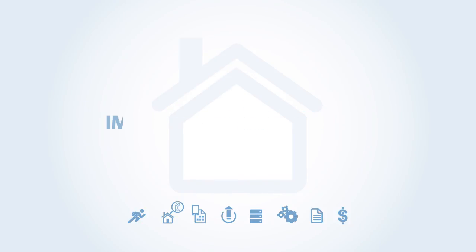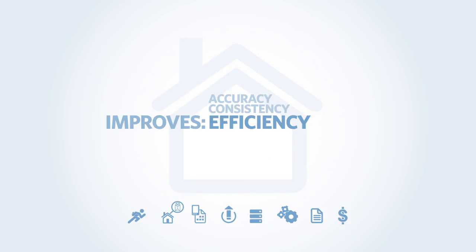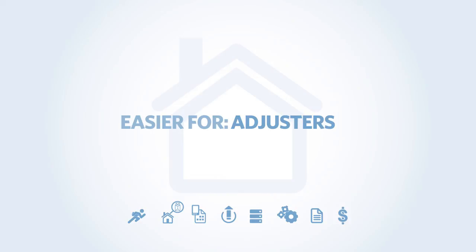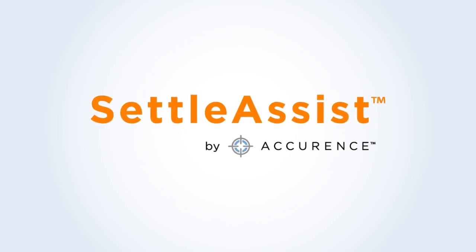Settle Assist improves adjuster accuracy, consistency, and efficiency, making the process easier for adjusters, carriers, and their customers. Learn more about Settle Assist.